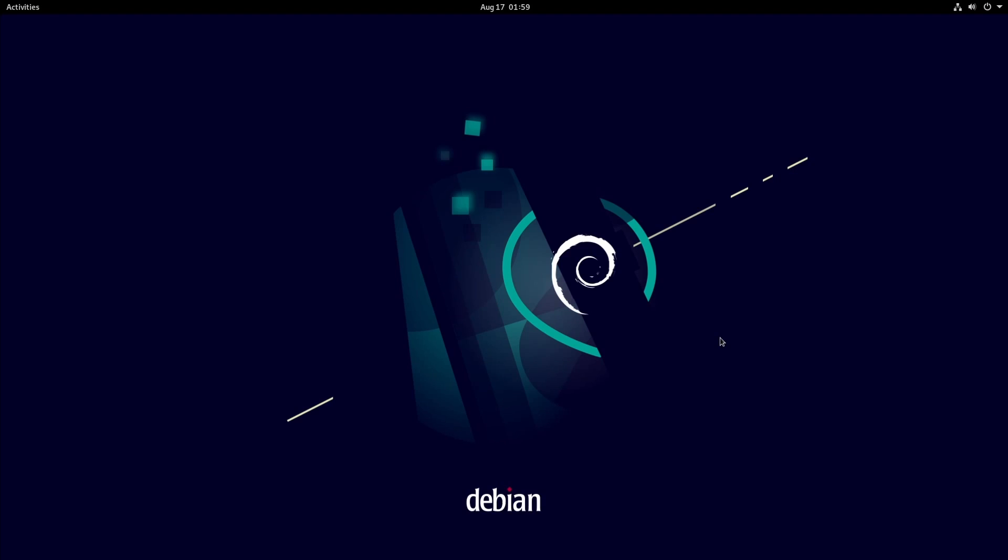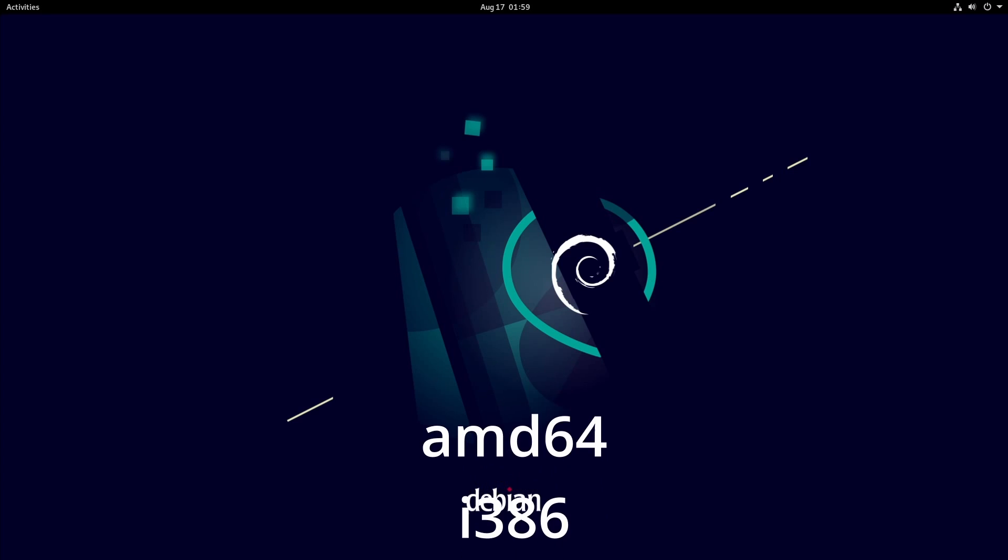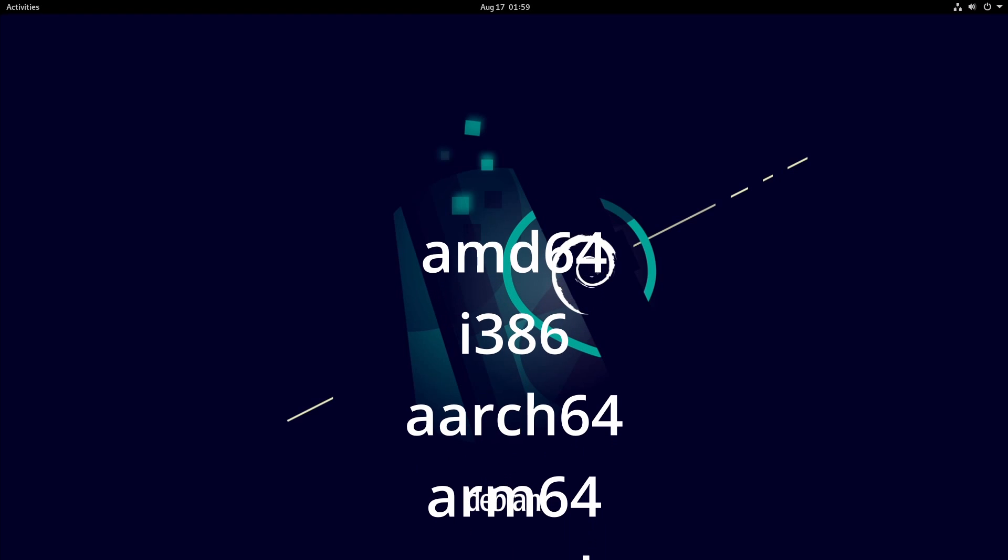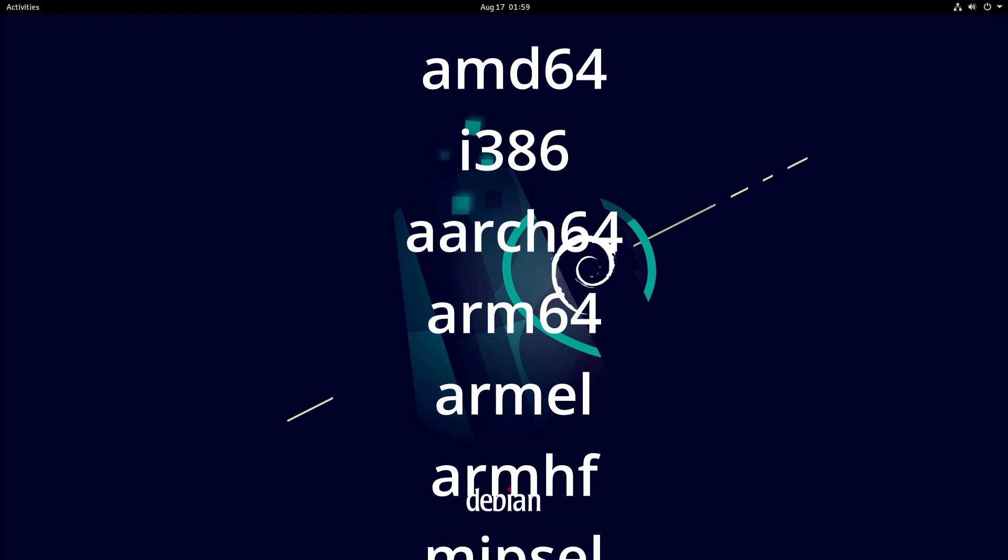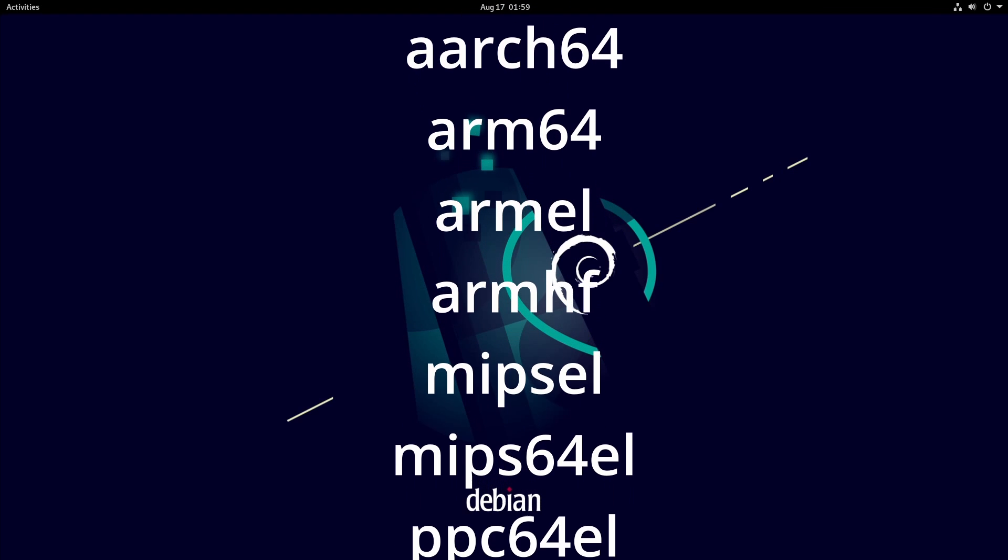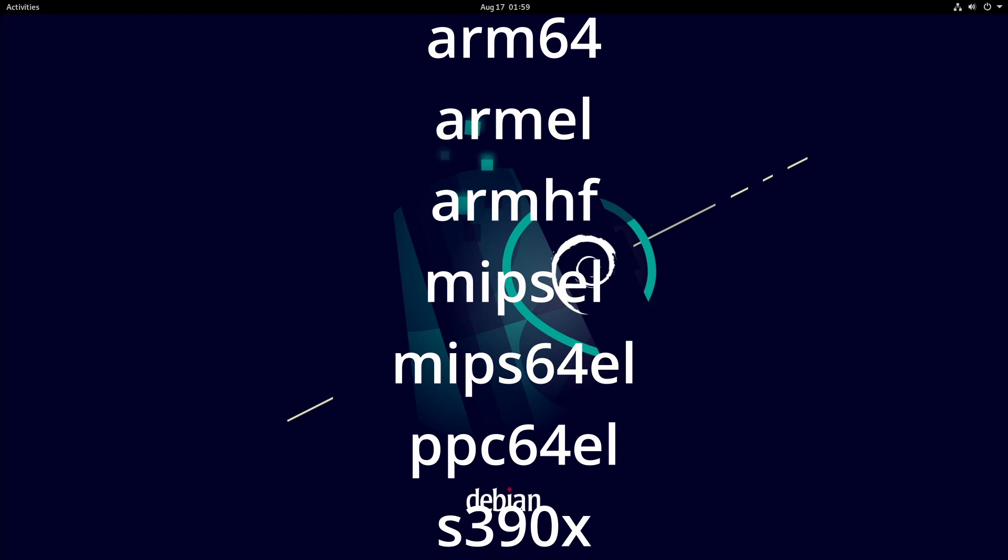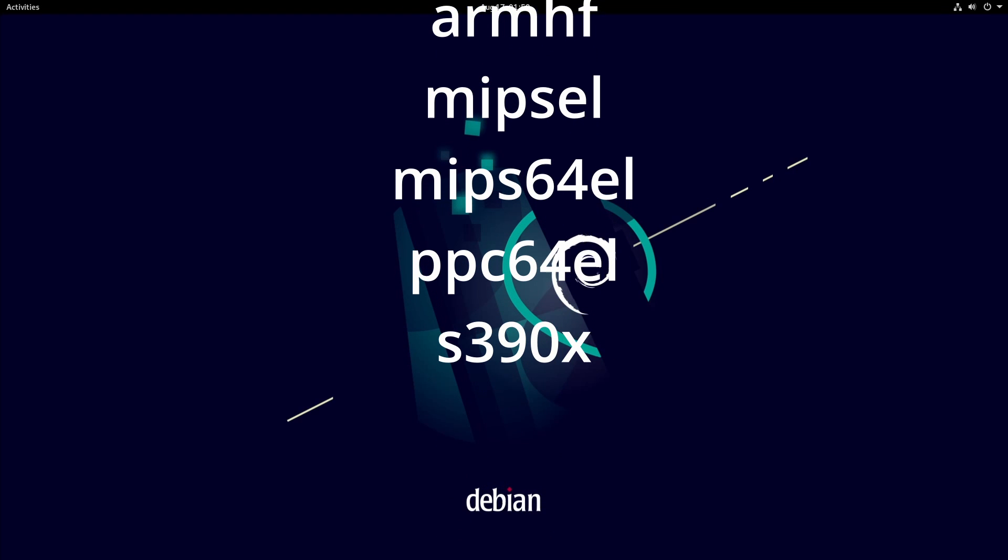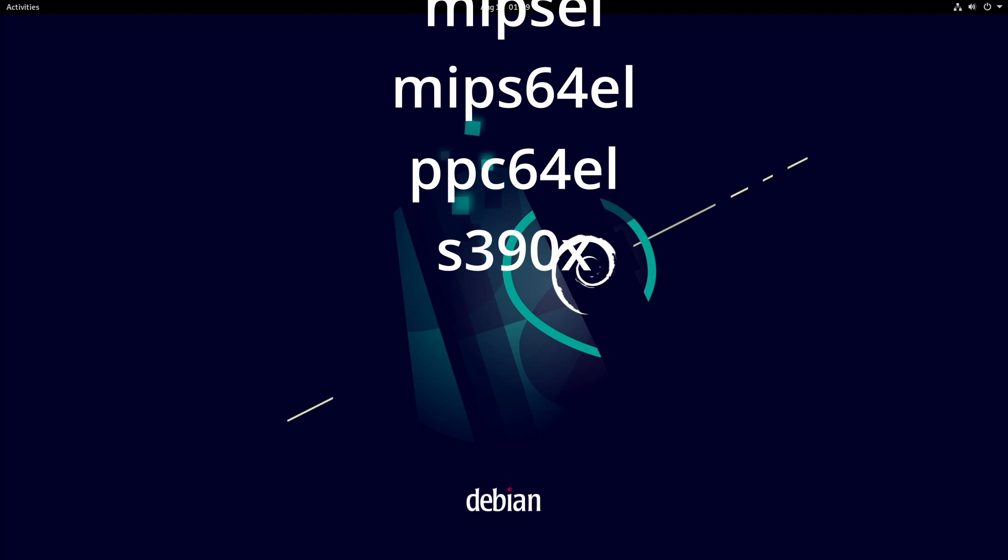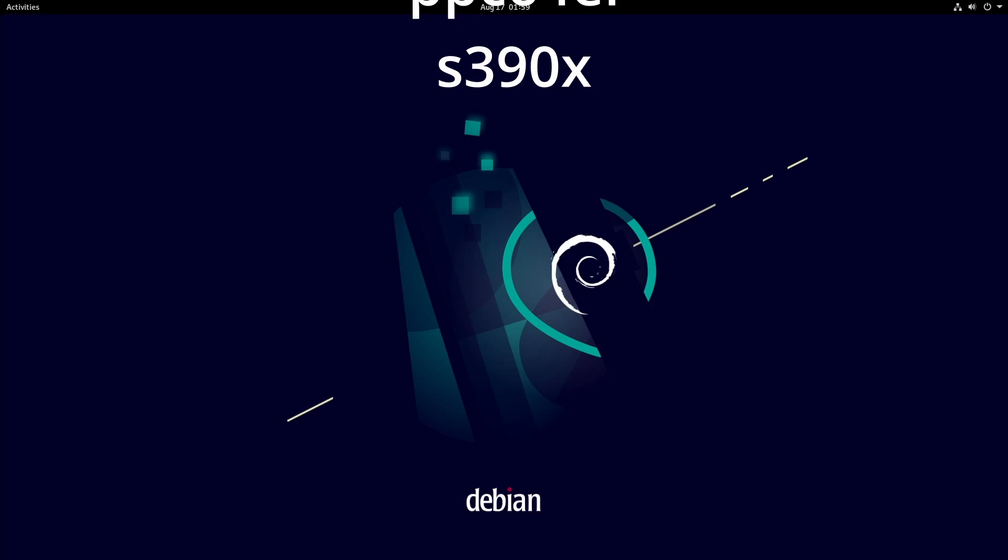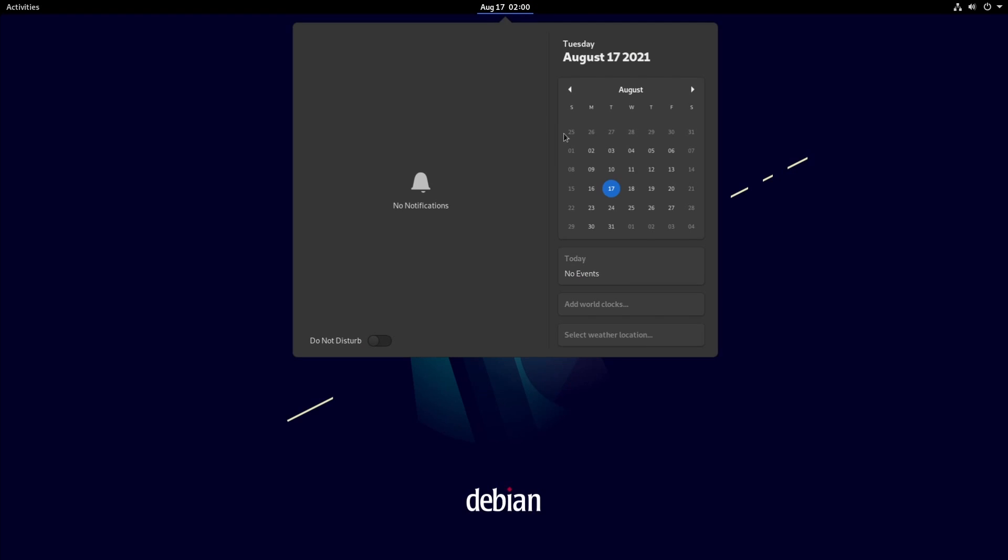I did use the graphical installer to install Debian. Nothing really has changed there only the colors and the header. One thing I do want to mention is Debian 11 Bullseye supports the following architectures which is AMD64, ARM64, ARMEL, ARMHF, i386, MIPS Little Endian, and the 64-bit MIPS Little Endian, Power processors, and IBM System Z.